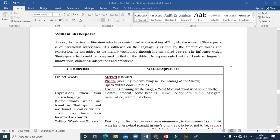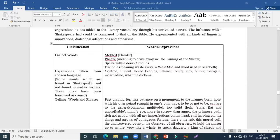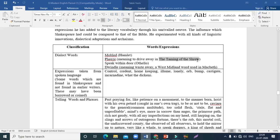Shakespeare experimented with linguistic innovations, dialectical adaptations, and archaisms. Some dialect words he used include 'mobled' in Hamlet, 'fees' meaning to drive someone away in Taming of the Shrew, the expression 'speak within door' in Othello, and 'dwindle' meaning to waste away in Macbeth — a West Midland word. He also used expressions taken from spoken language.